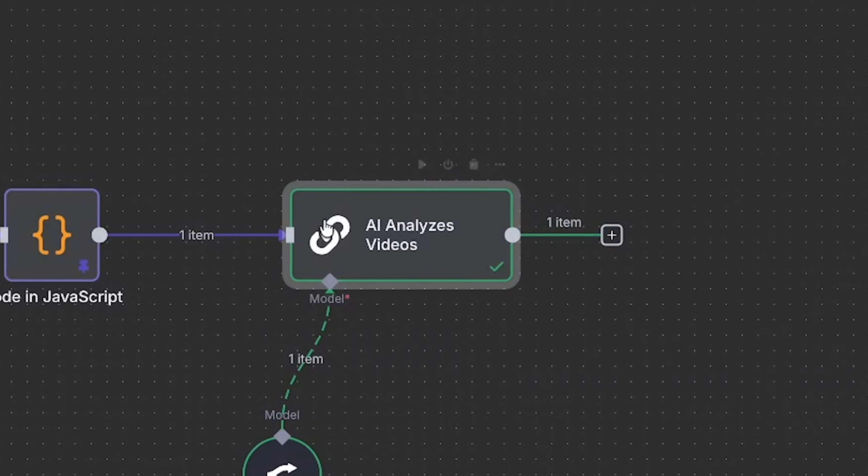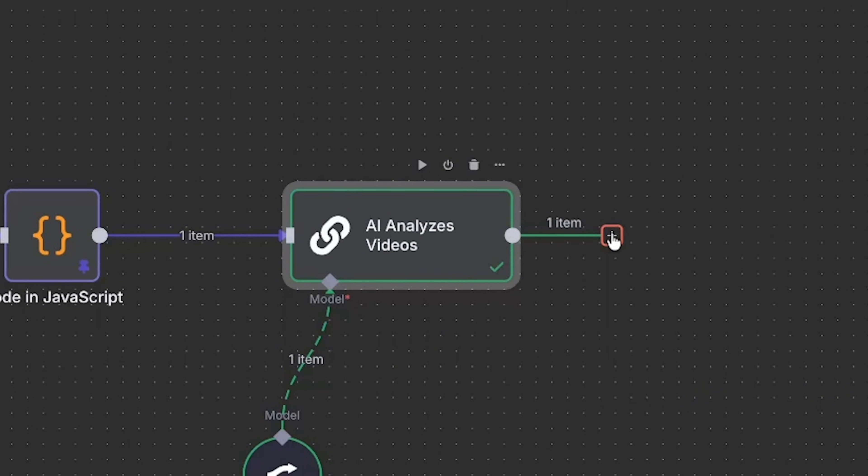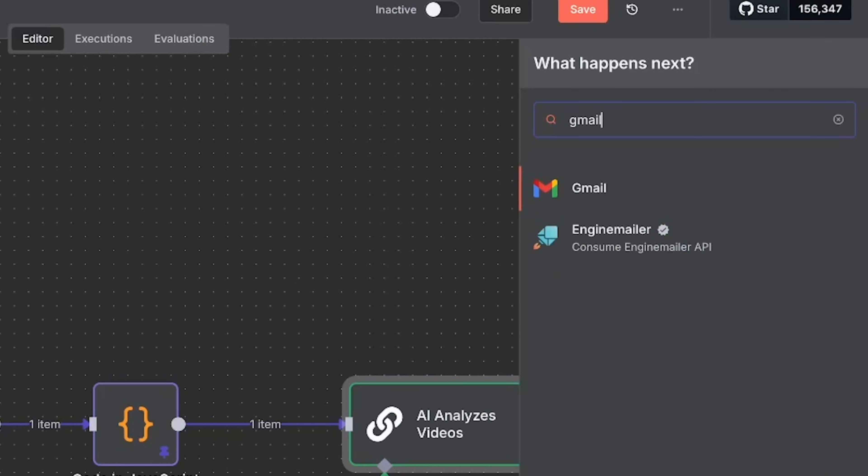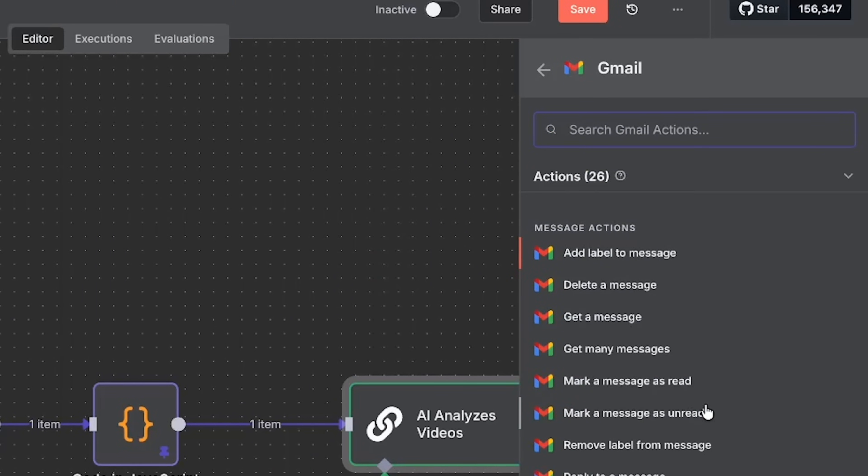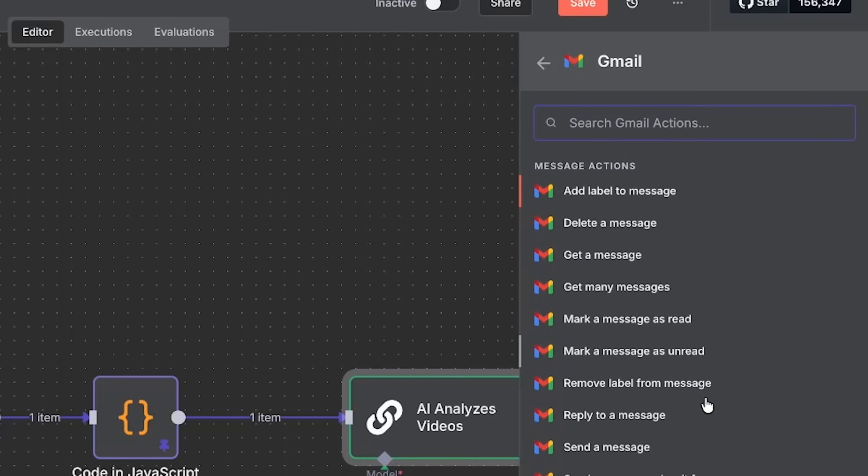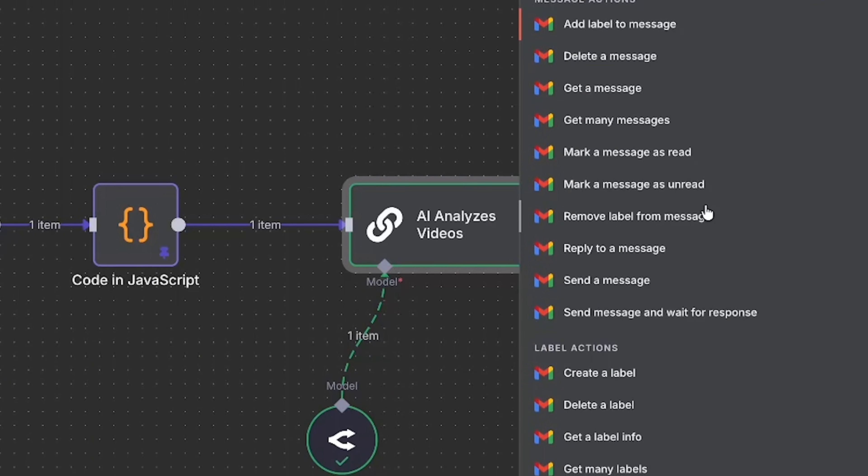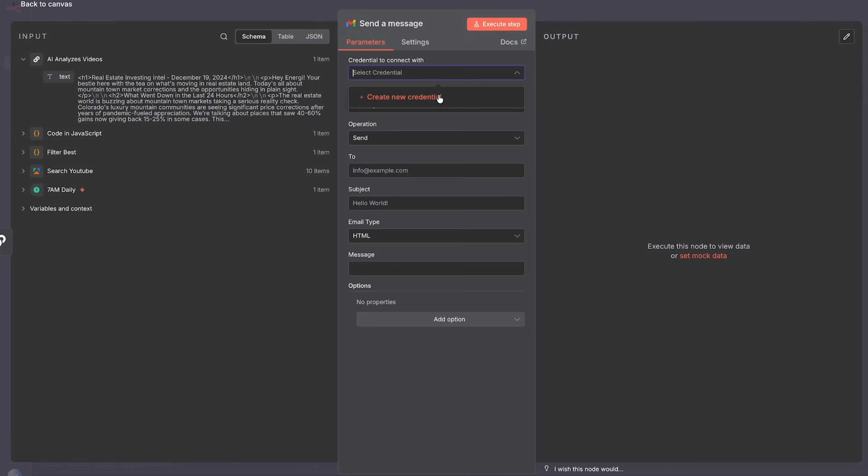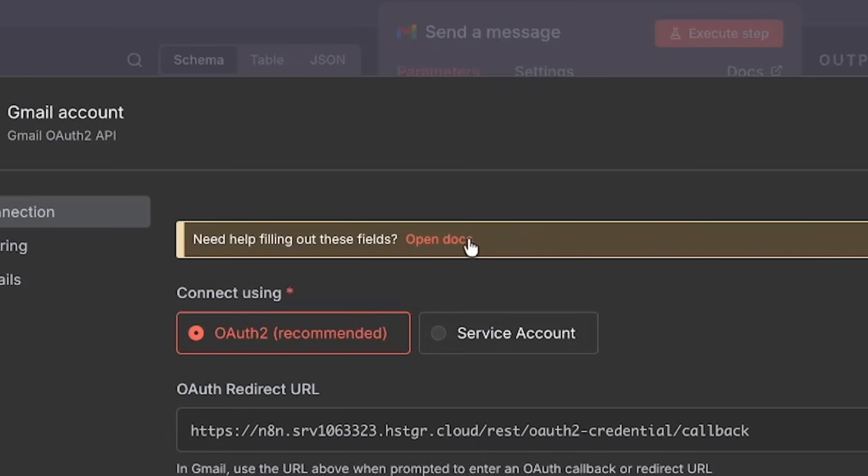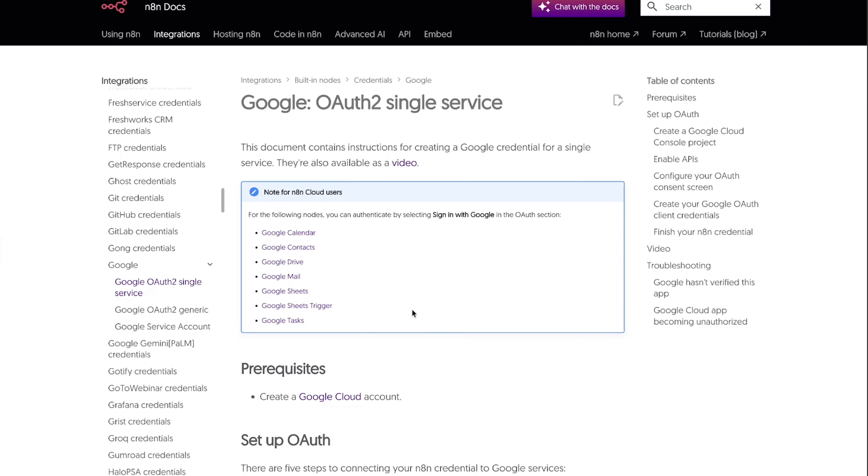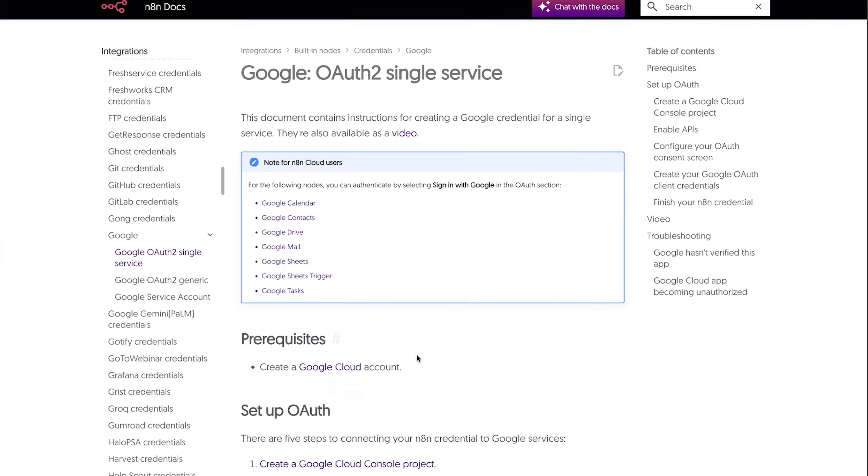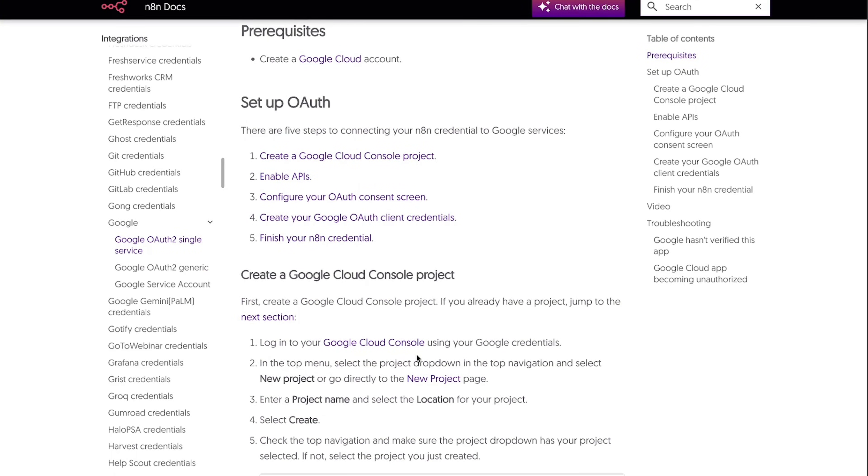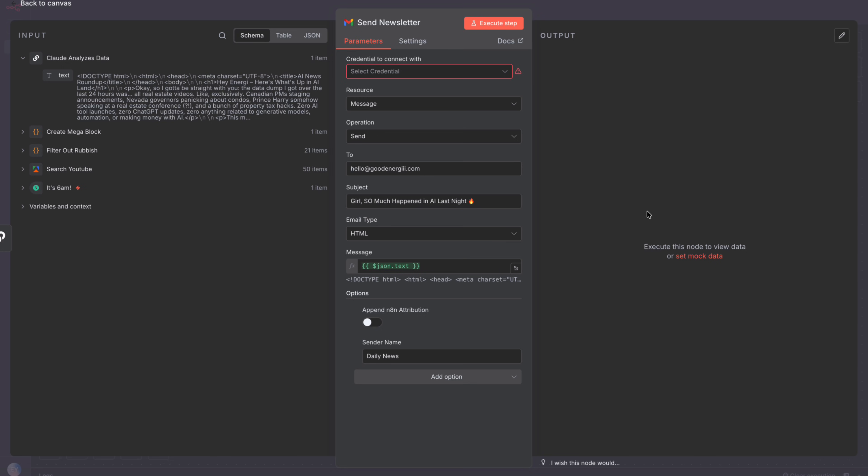So now I mean we need to actually get the email to our inbox, right? So we can click on add and then we'll go here to Gmail. There's a lot of things that we can do in Gmail, but I want the AI to send us a message. Again, we're going to have to connect our credentials, so just open the docs and if you open the docs it'll give you all the information about how to set up your Gmail account.